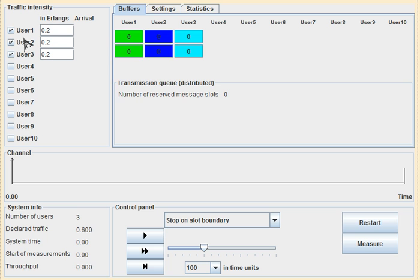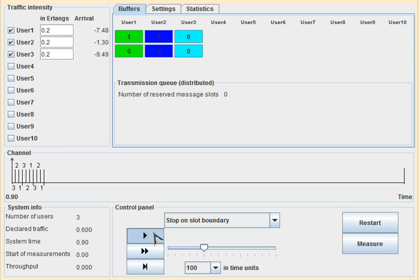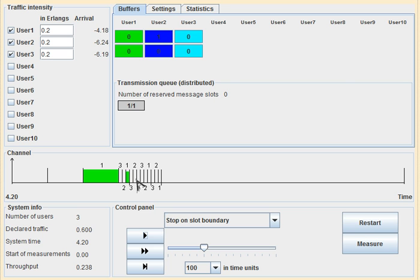We're going to show this process using an animation. These short empty time slots are used to reserve the data slots. The data slots are where users will actually transmit data. The short time slots are used to send reservation requests, and this is done using Slotted Aloha.